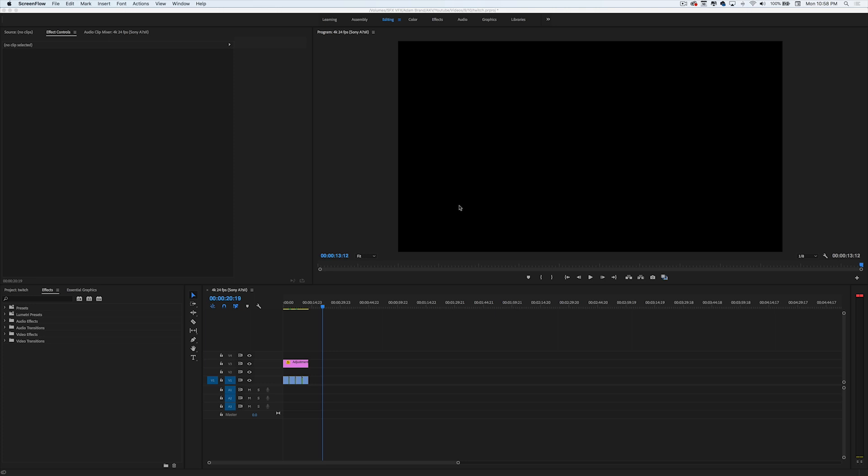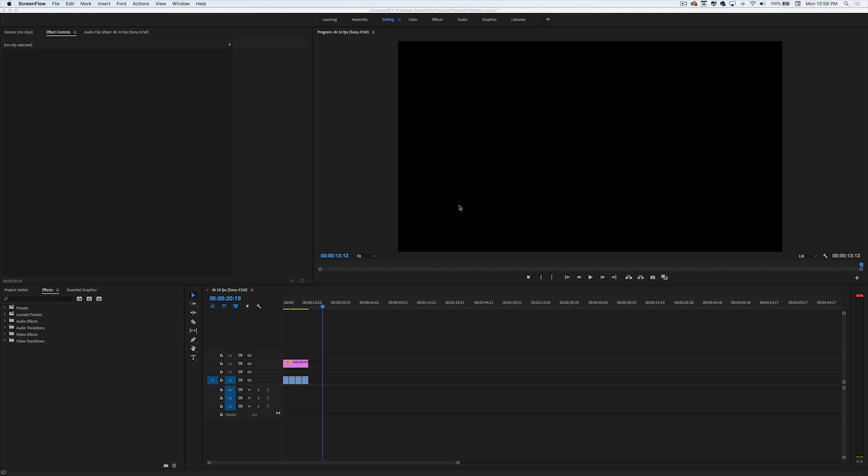You can use this preset pack in music videos, travel videos, vlogs, whatever you want - it's pretty versatile. I'm just gonna make this video real short and straight to the point, so let's go ahead and get started.